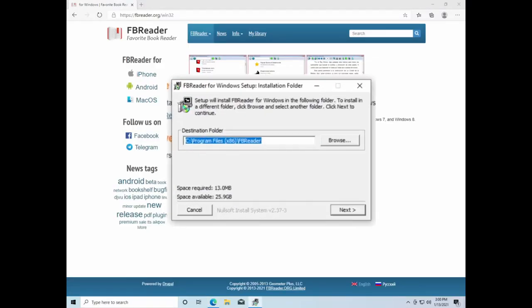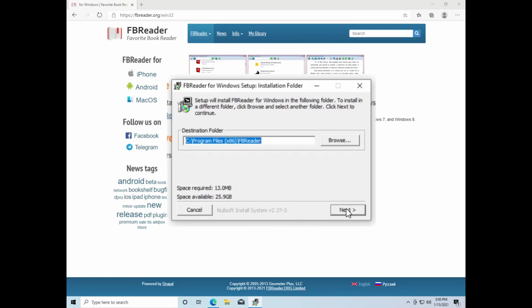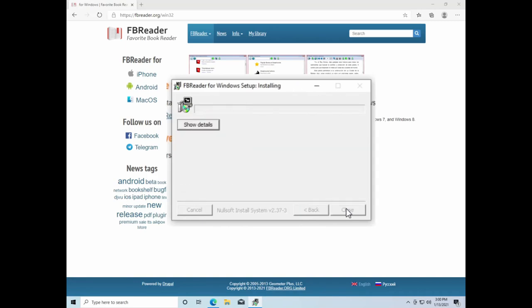When the installation wizard appears, click on the Next button to continue. Then click Install. And after a moment, the Setup Wizard will say Completed. Then click Close to finish the process.